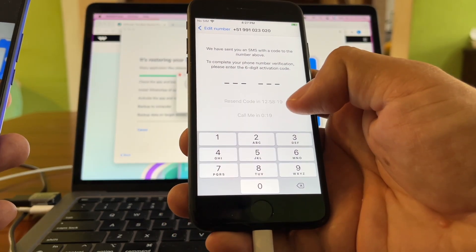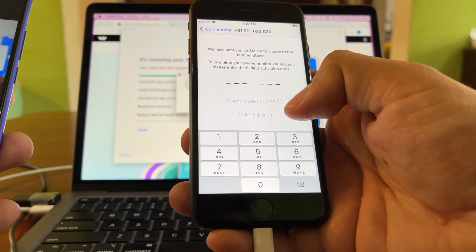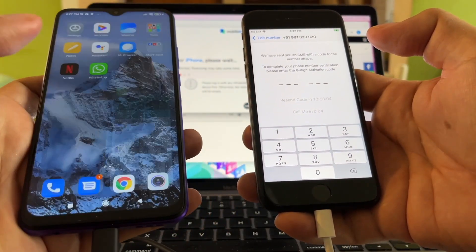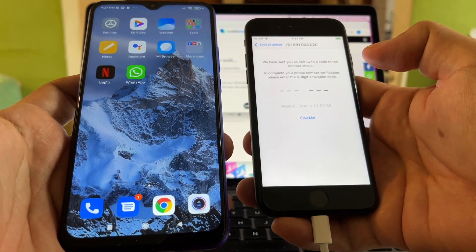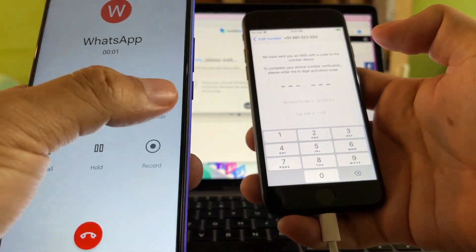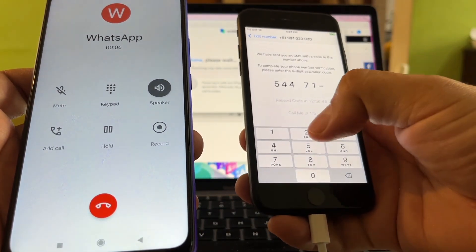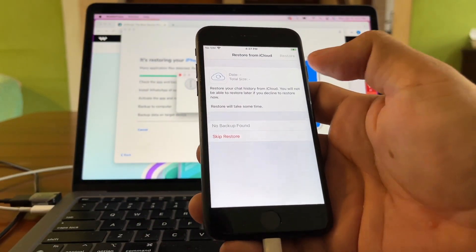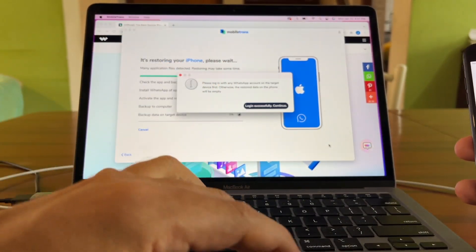WhatsApp says 'You recently connected, please start again in 12 hours and 58 minutes,' but it gives the option to call in 15 seconds. Wait for the call — since the SIM card is still in the Android device, the call comes there. Answer it and you'll receive the verification code: 5-4-4-7-1-2. After verifying, the software shows 'Login successful — Continue.'